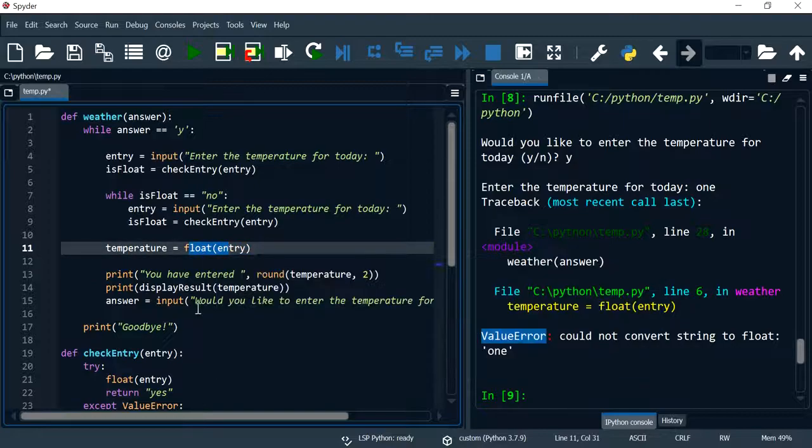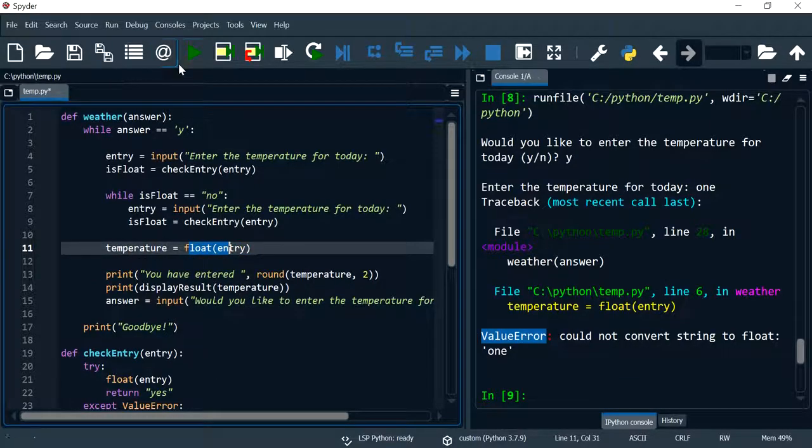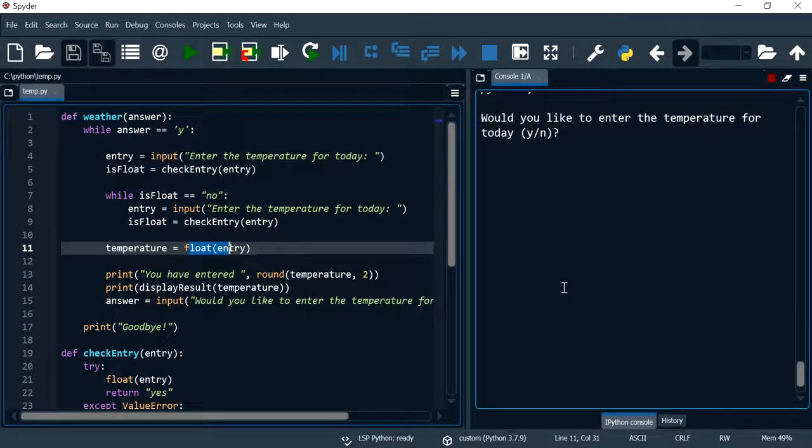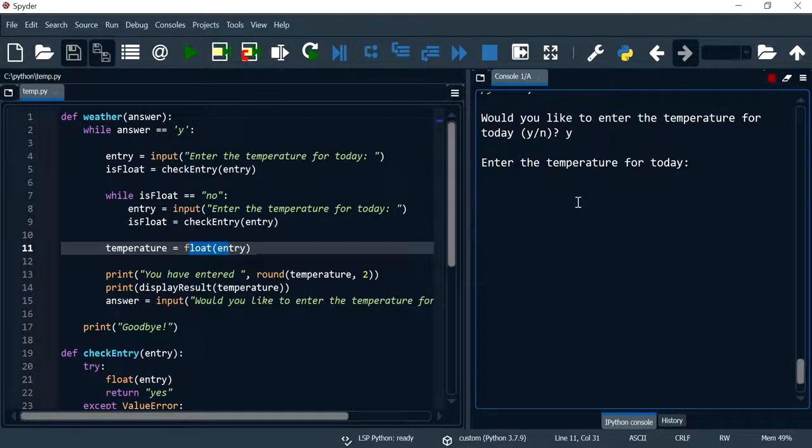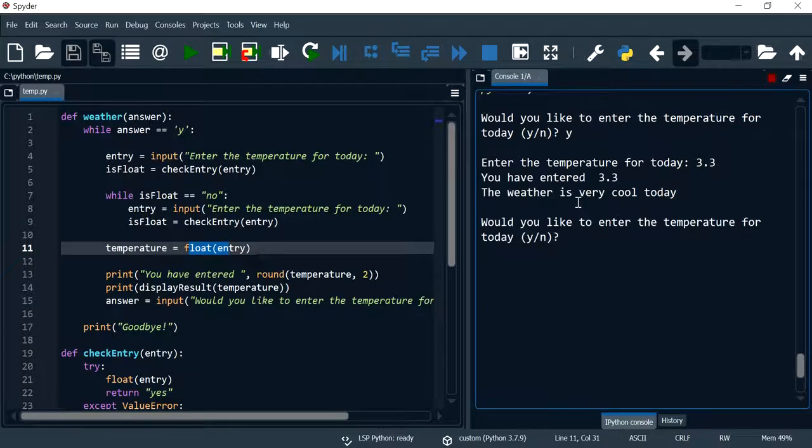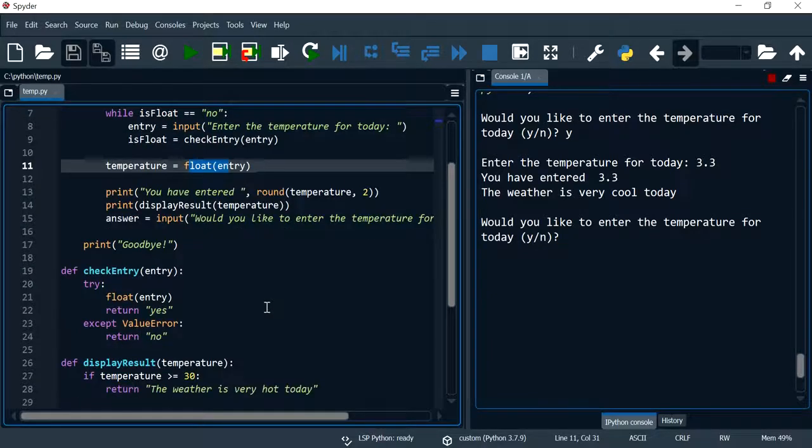I'm going to run the program. This should really pretty much be working as expected and now if I say 3.3, it's working as it should.